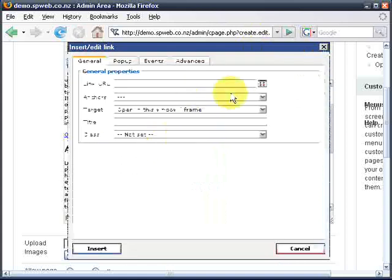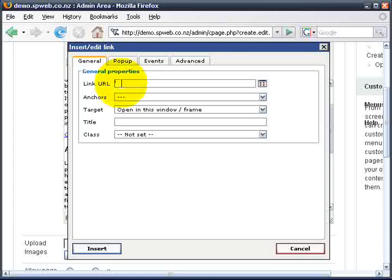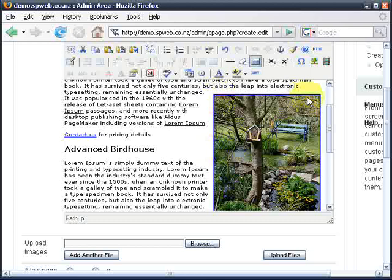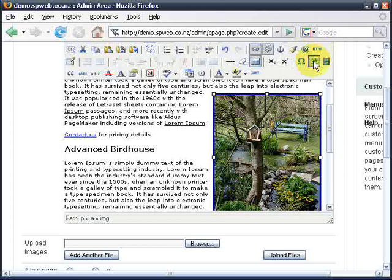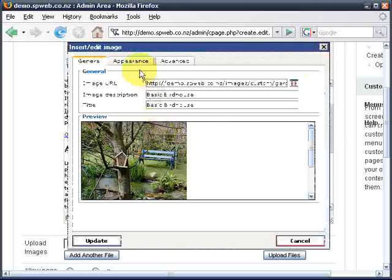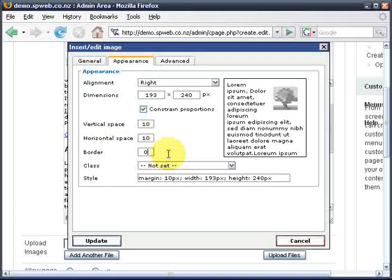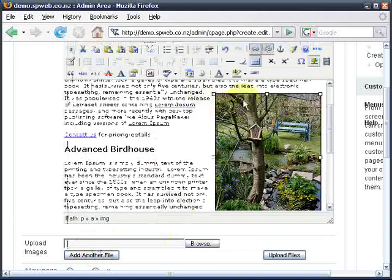I'm going to link this image off to the contact us page, paste in the link, and I'll call the title 'buy now' and insert. You'll notice that if you make an image a link it'll put a blue border around it, kind of like underlining a blue link. So I need to edit that image and tell it to have no border — click the edit image button, set appearance border equals 0, and update. That gets rid of the blue border but it still will be a link.